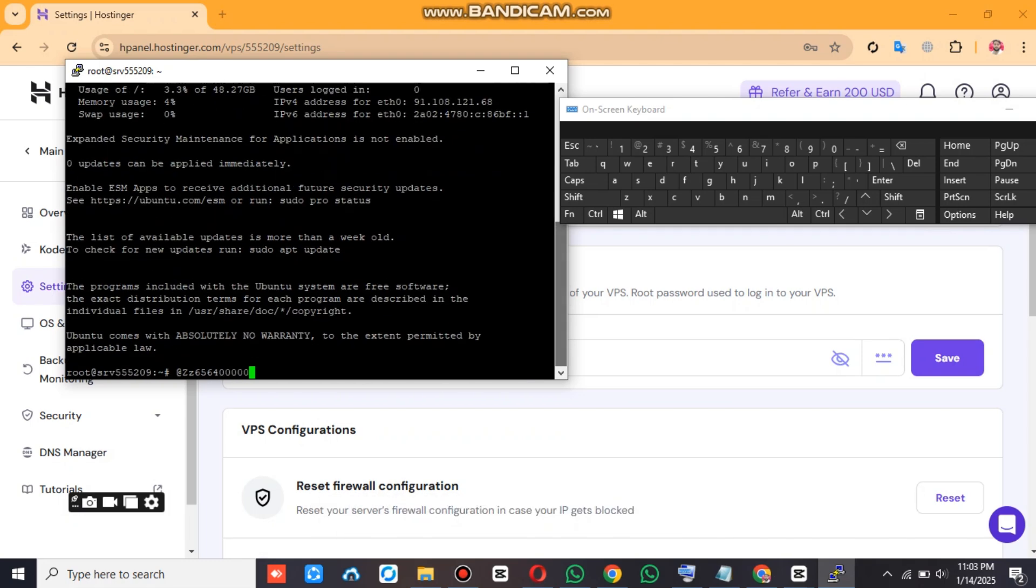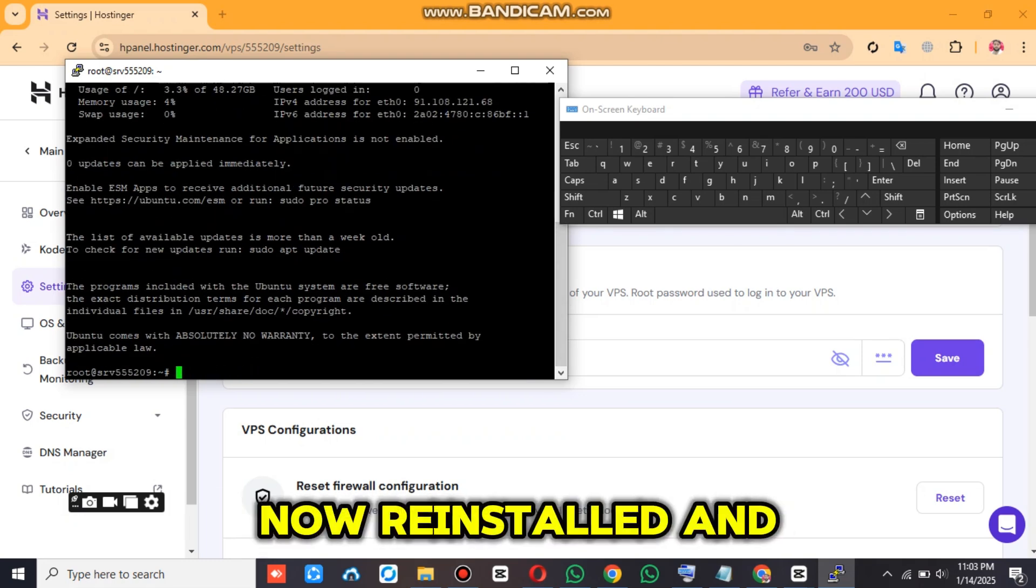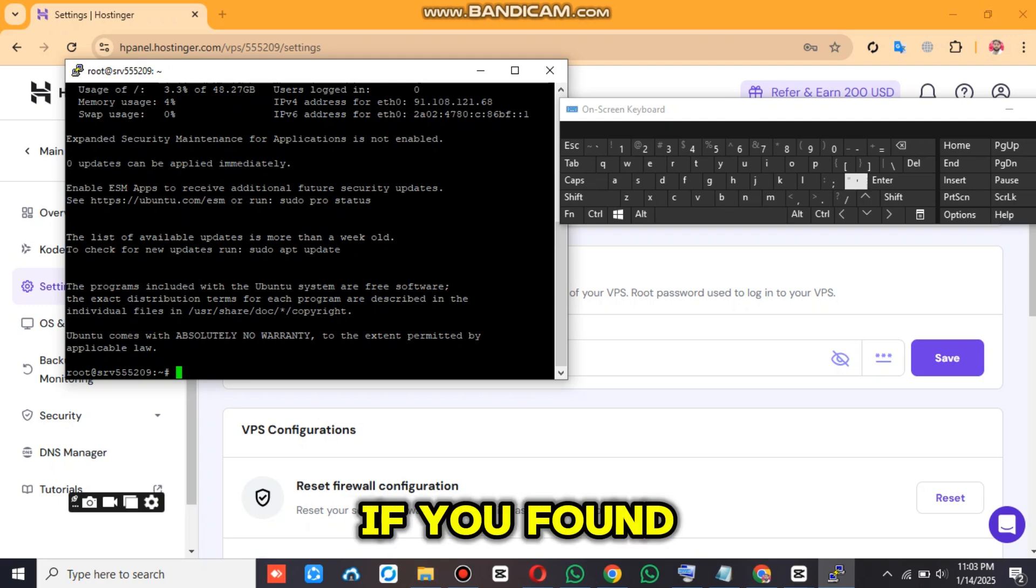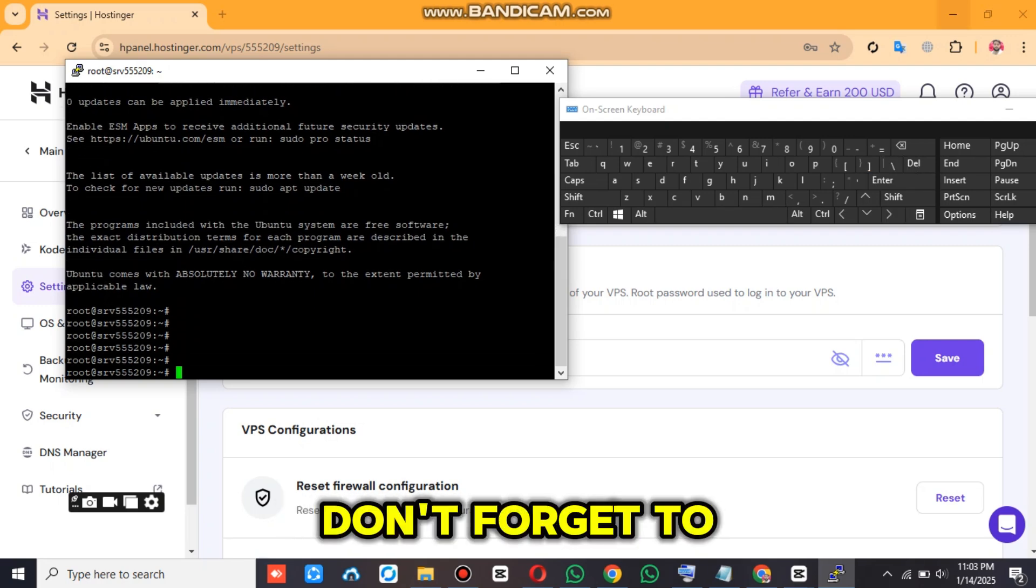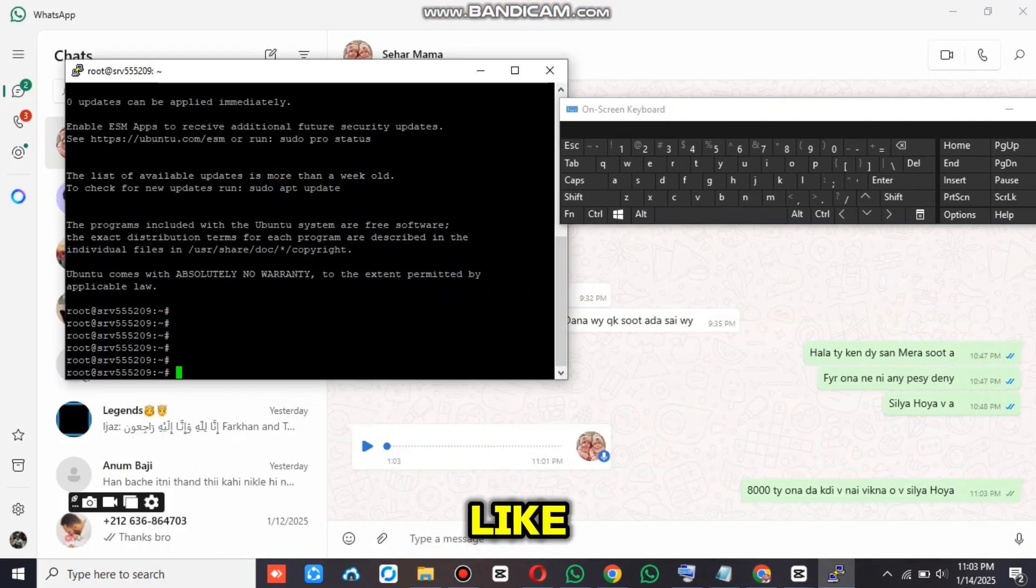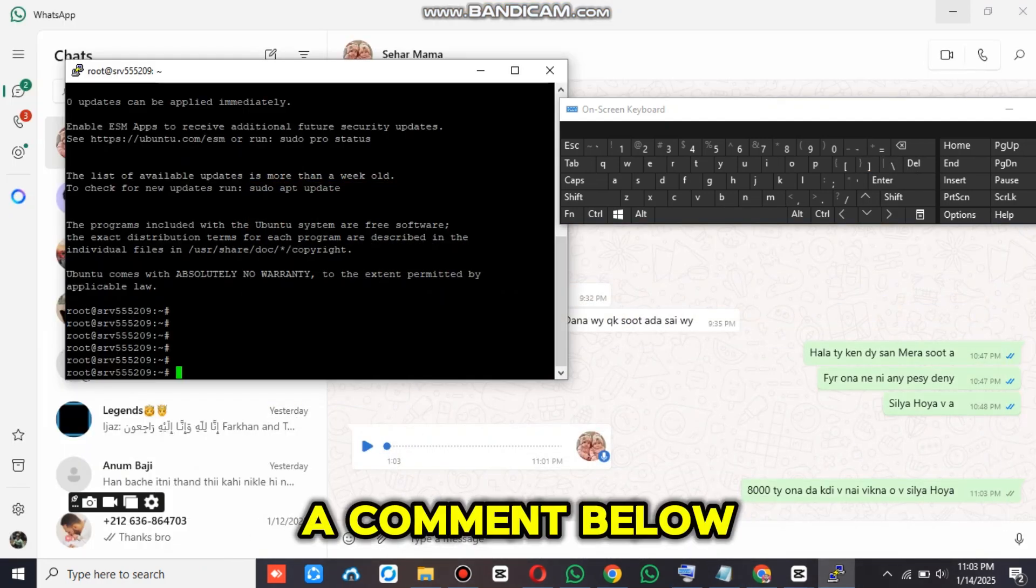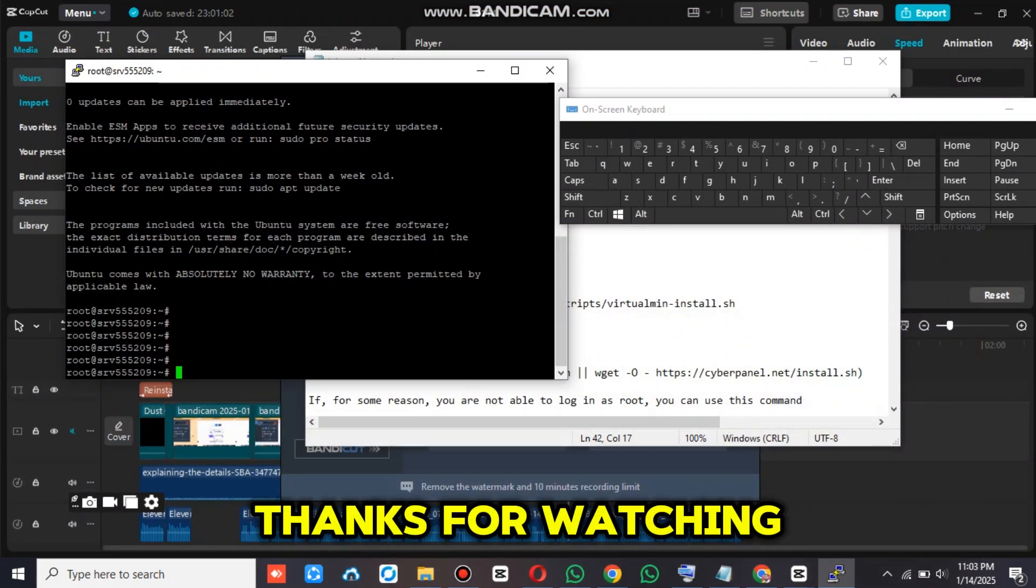And that's it. Your VPS is now reinstalled and ready to use. If you found this video helpful, don't forget to like, subscribe, and leave a comment below. Thanks for watching.